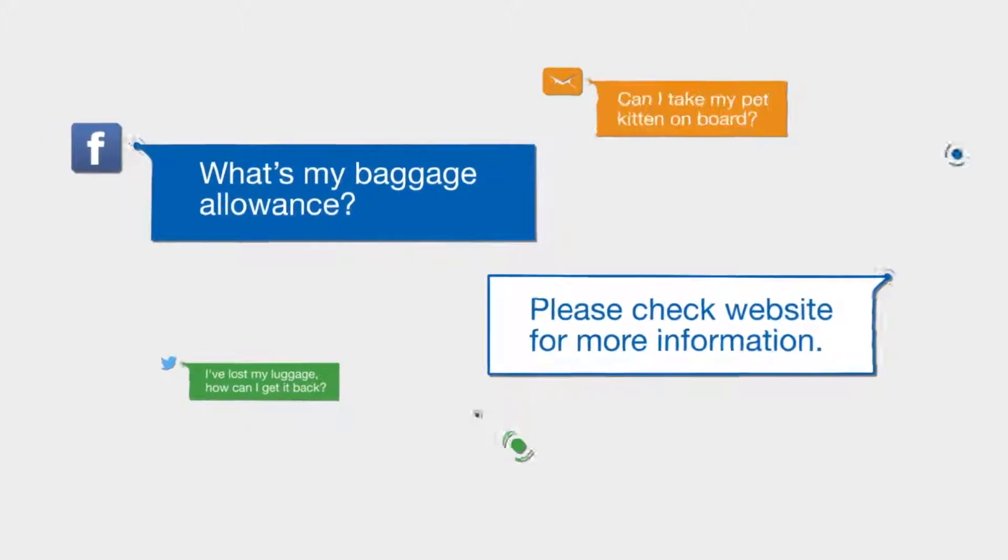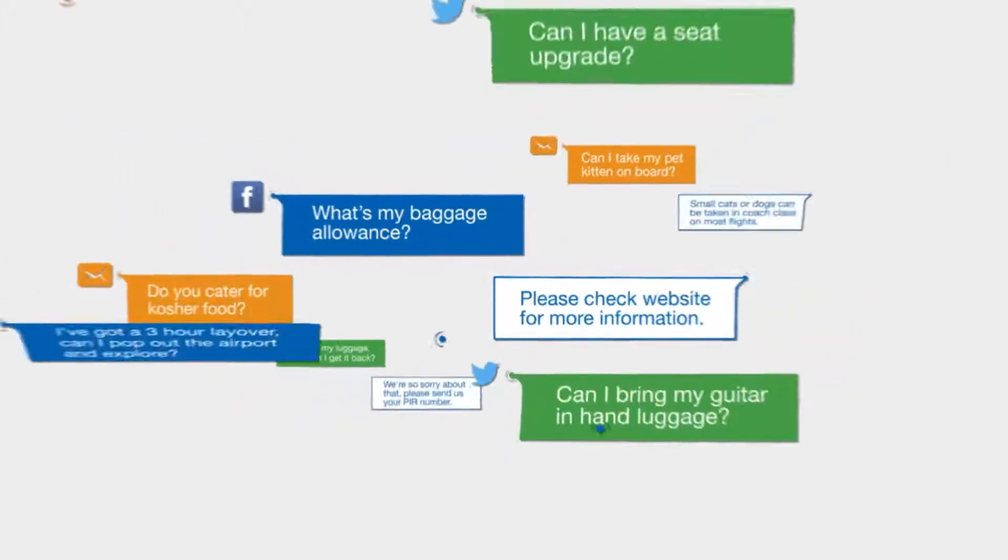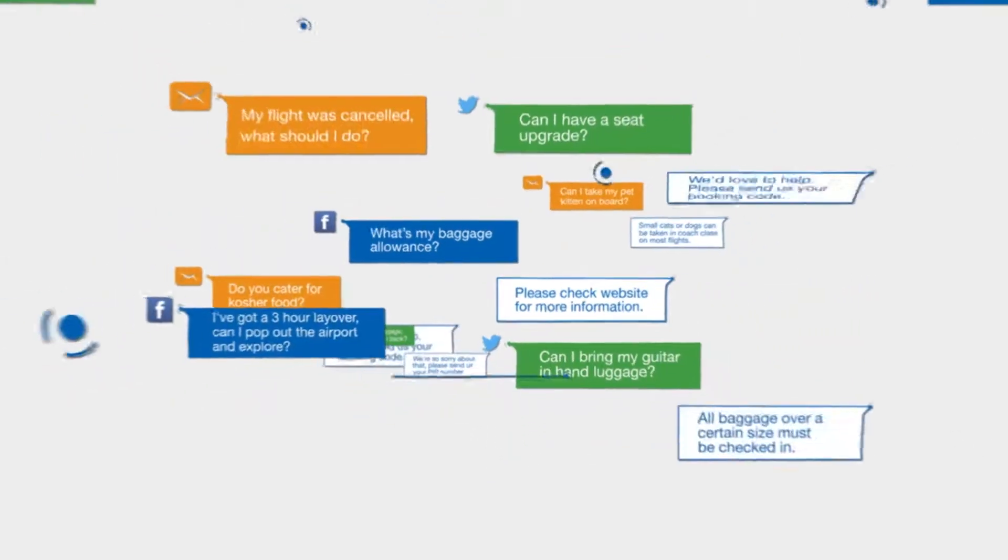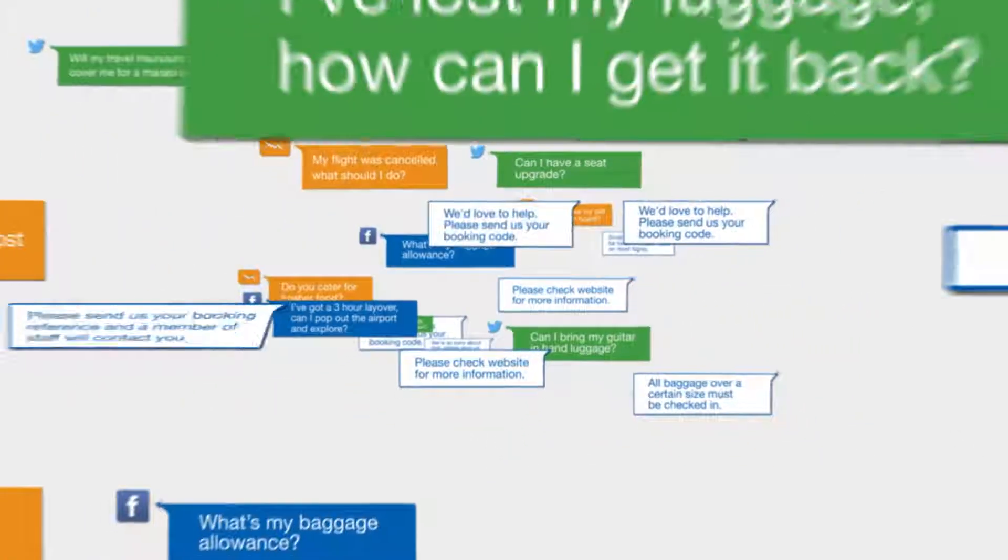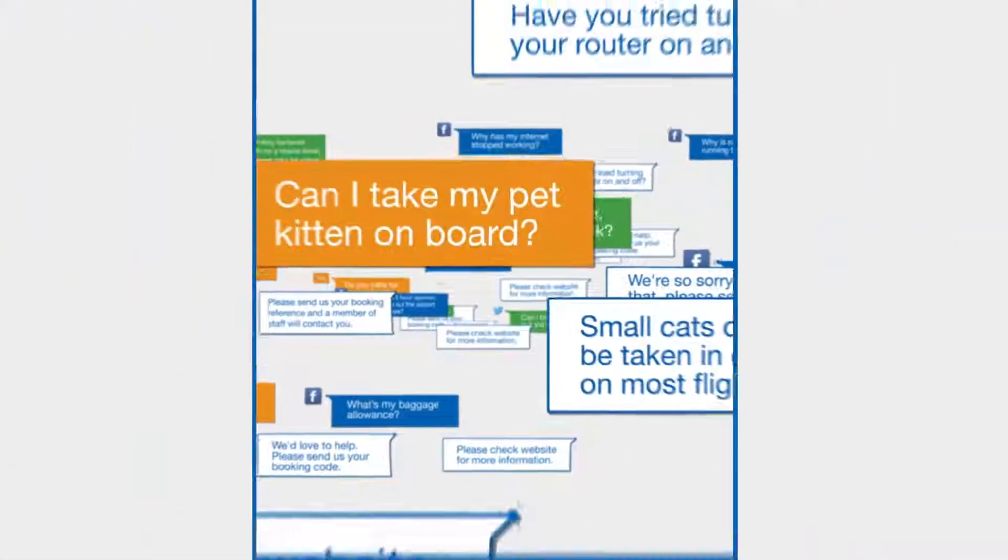Imagine your company could solve these customer service inquiries with lightning speed, without sacrificing quality.